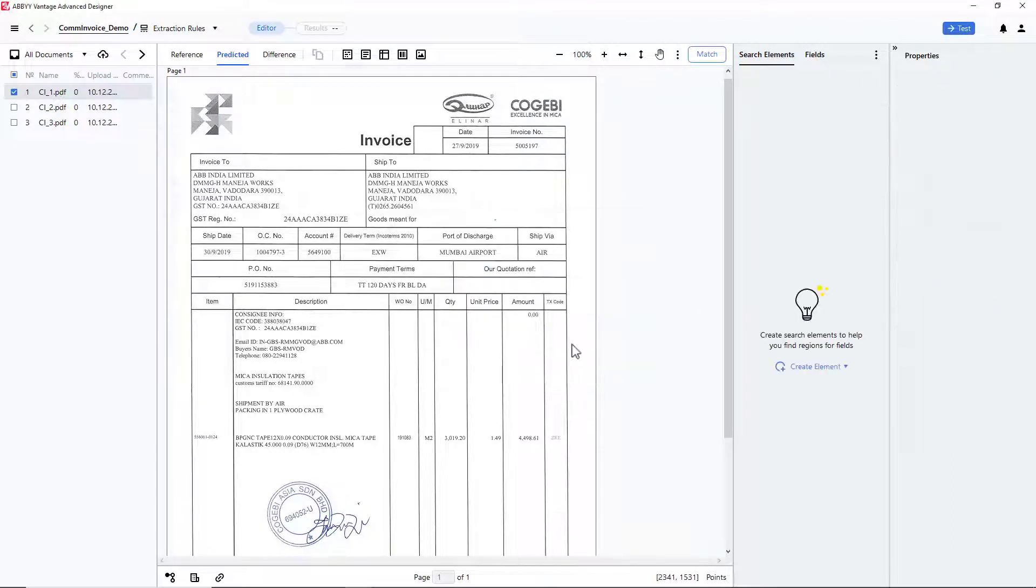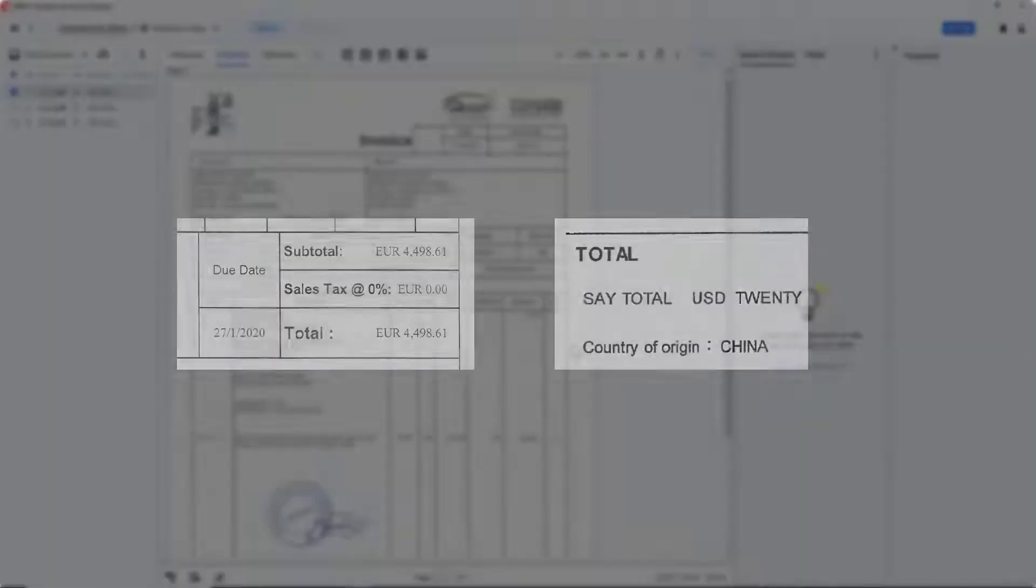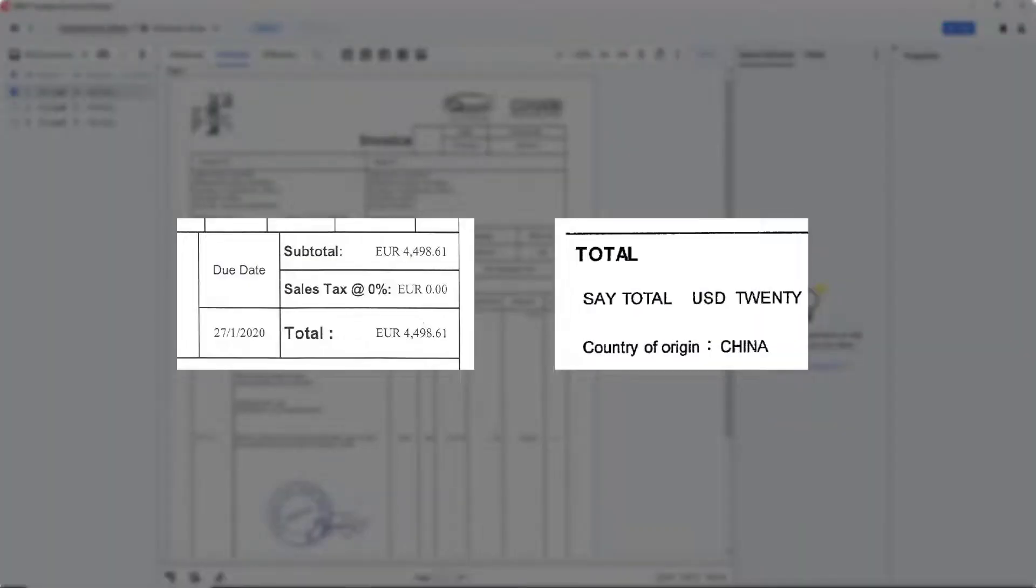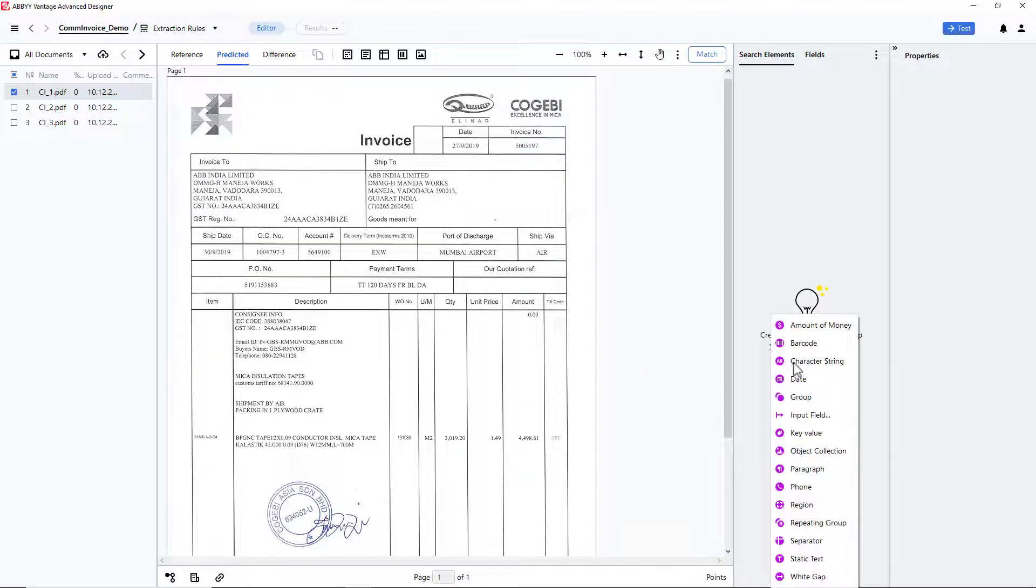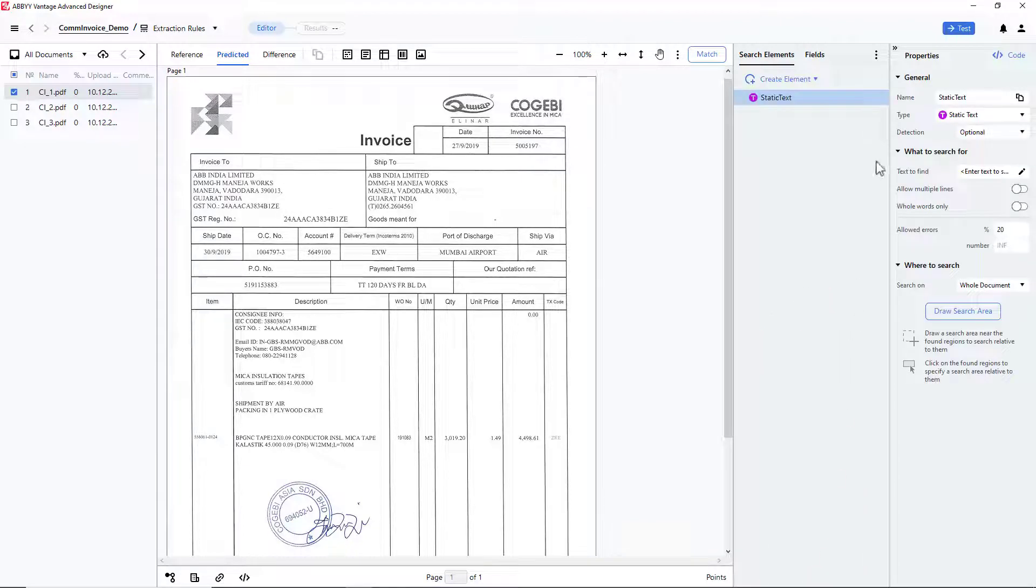I need to find the keyword Total, but there's a small problem. Two out of the three pages have the words Subtotal and SayTotal on them, and I don't want Advanced Designer to inadvertently detect these words.